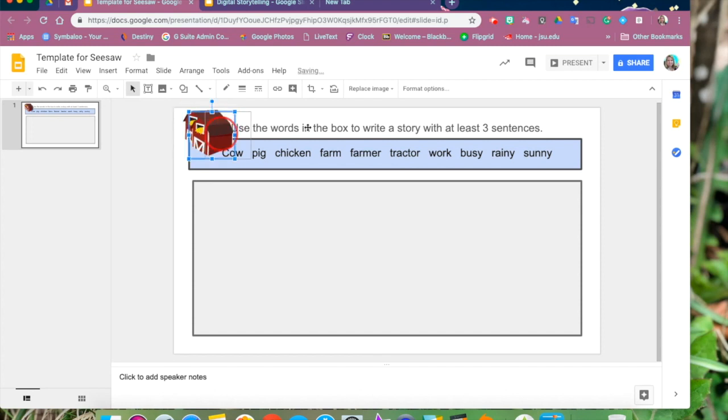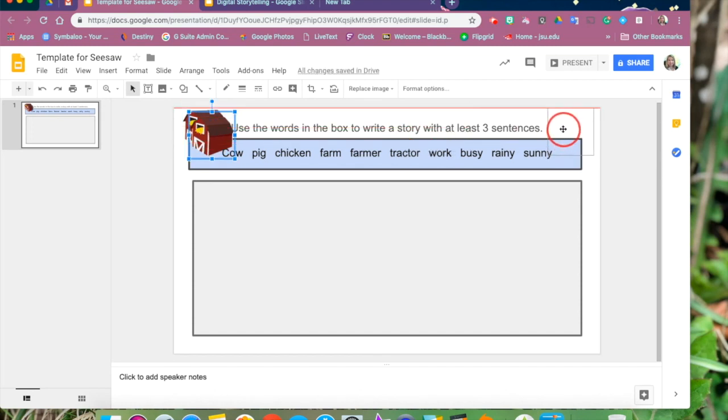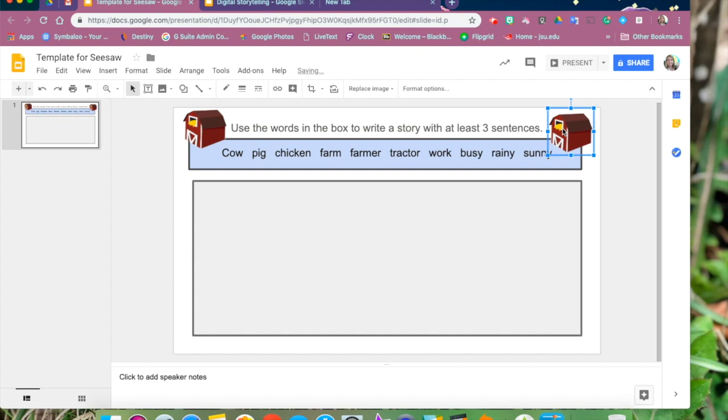And then we can copy and paste another one on the other side. And now we've got our finished template for the kids to use to write their story.